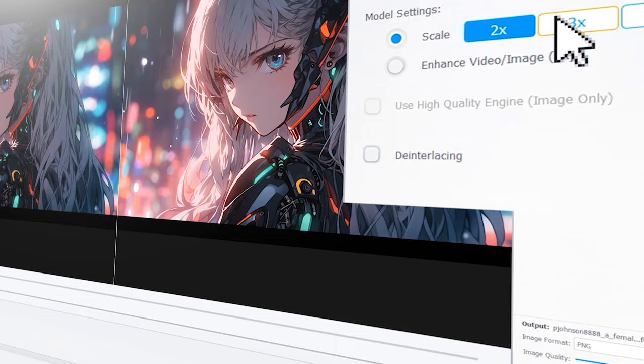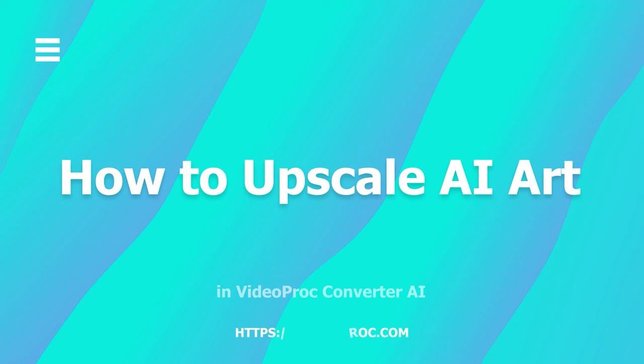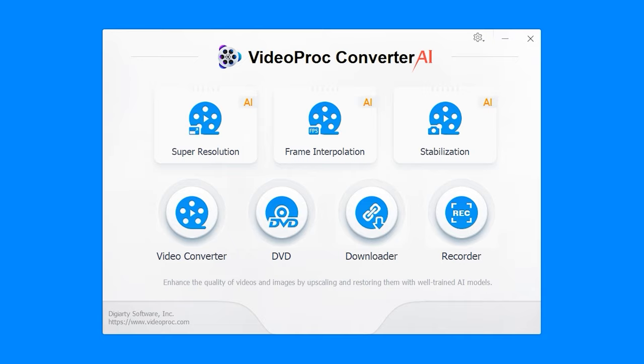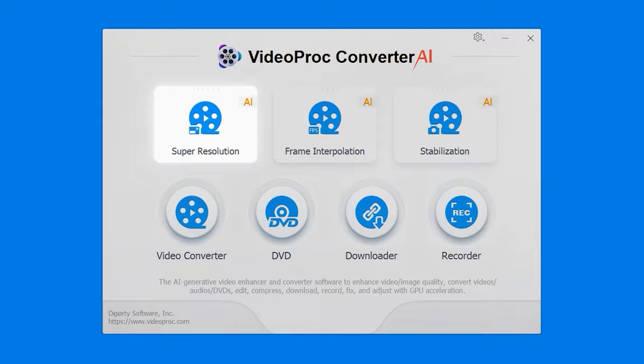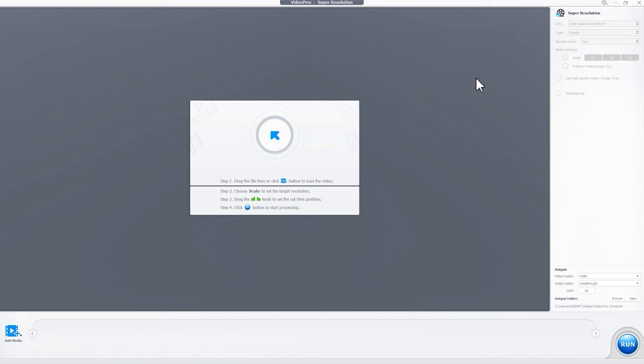Free download the software using the link in the description below. Install and launch it. Go to the super resolution tool from the main screen and drag and drop your pictures here.